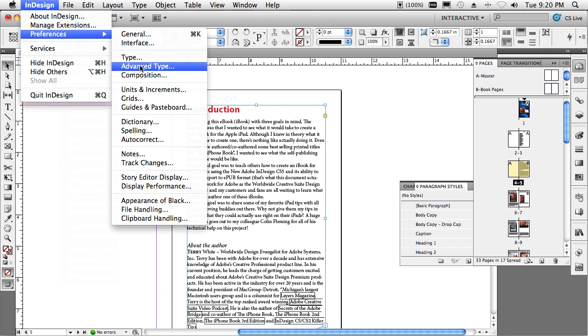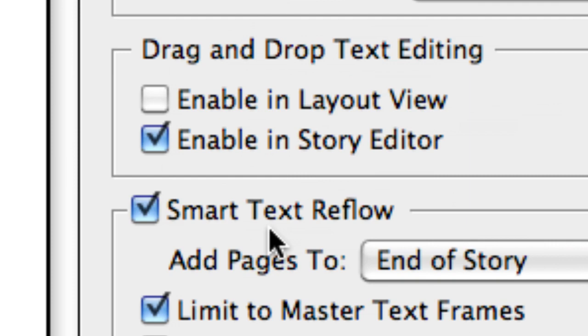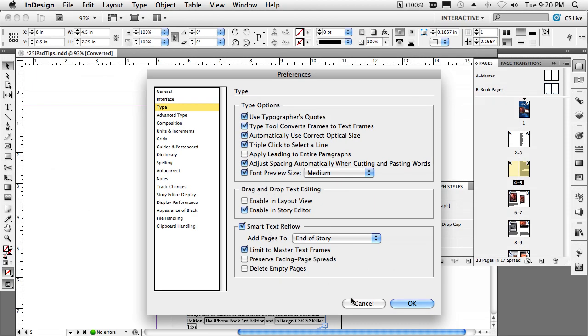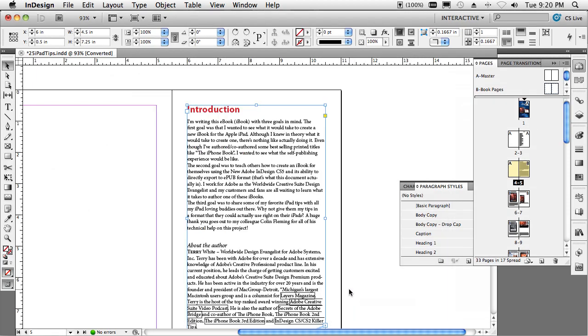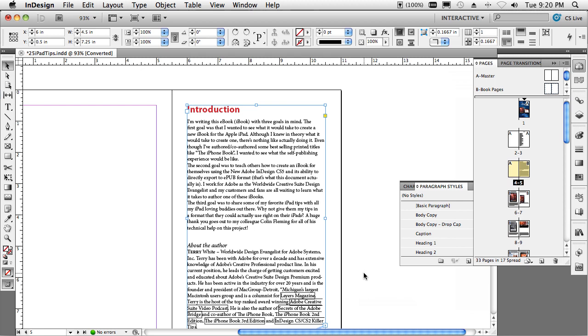If we go to the type preferences, there's this smart text reflow inside of InDesign CS5 that will automatically add pages as I fill them up. So think about it just like a word processor. As you begin to type, it will add more pages as necessary.